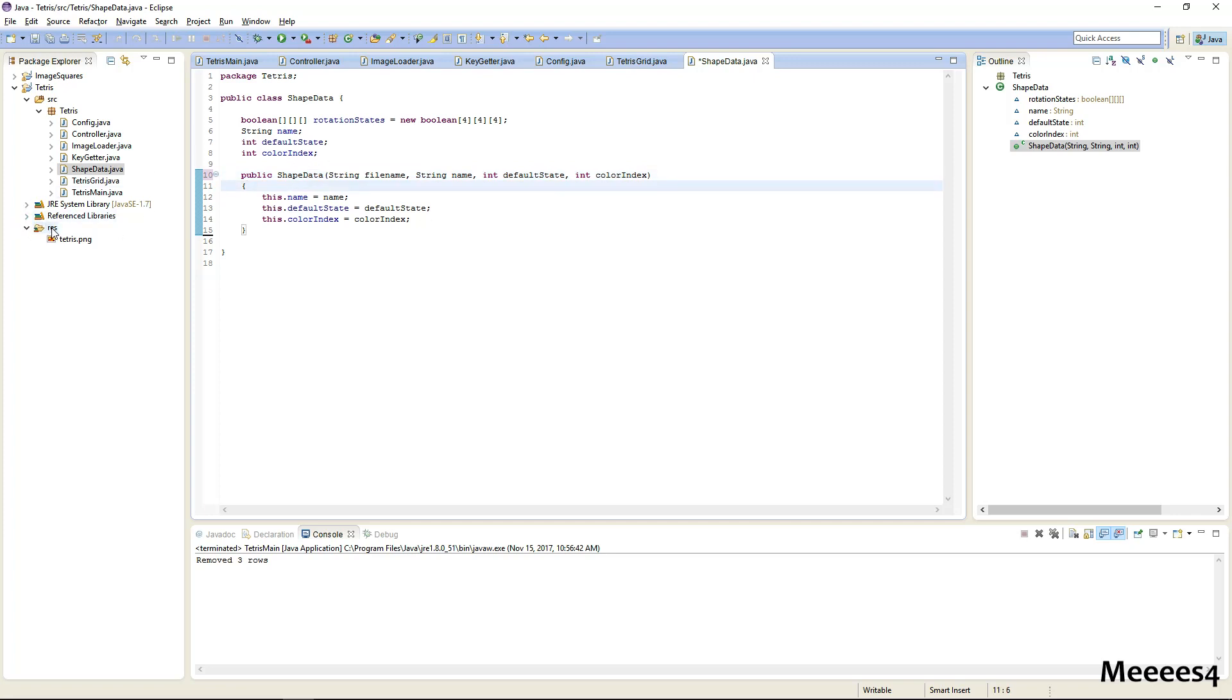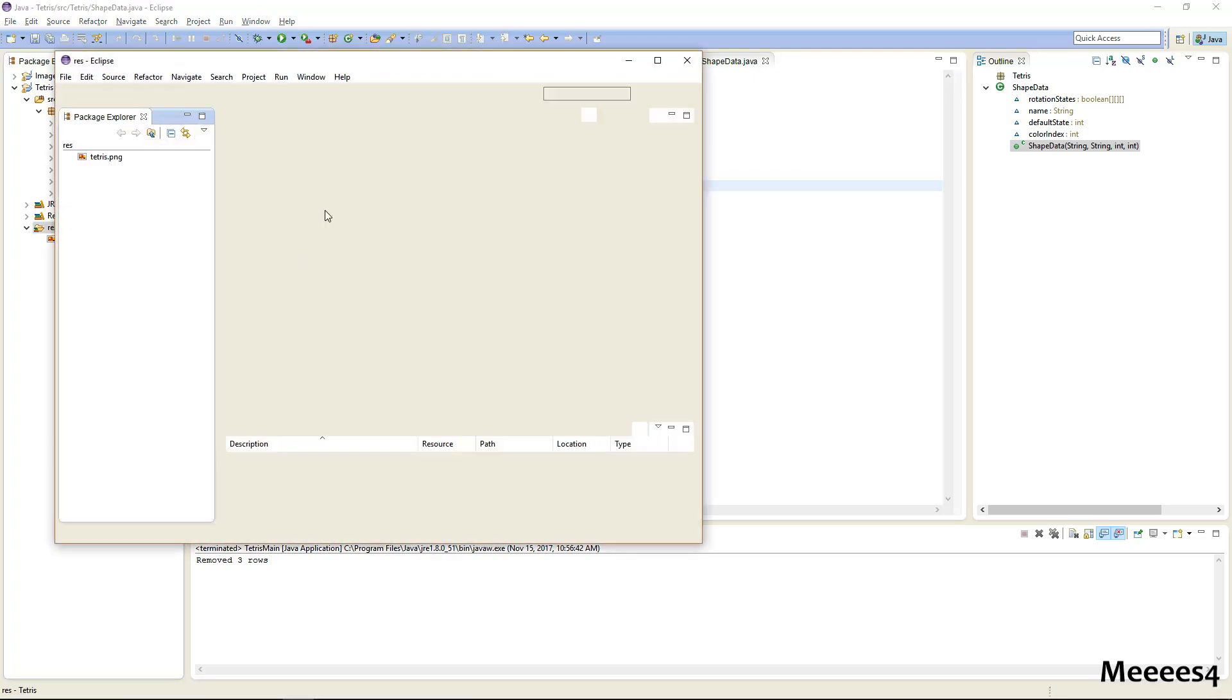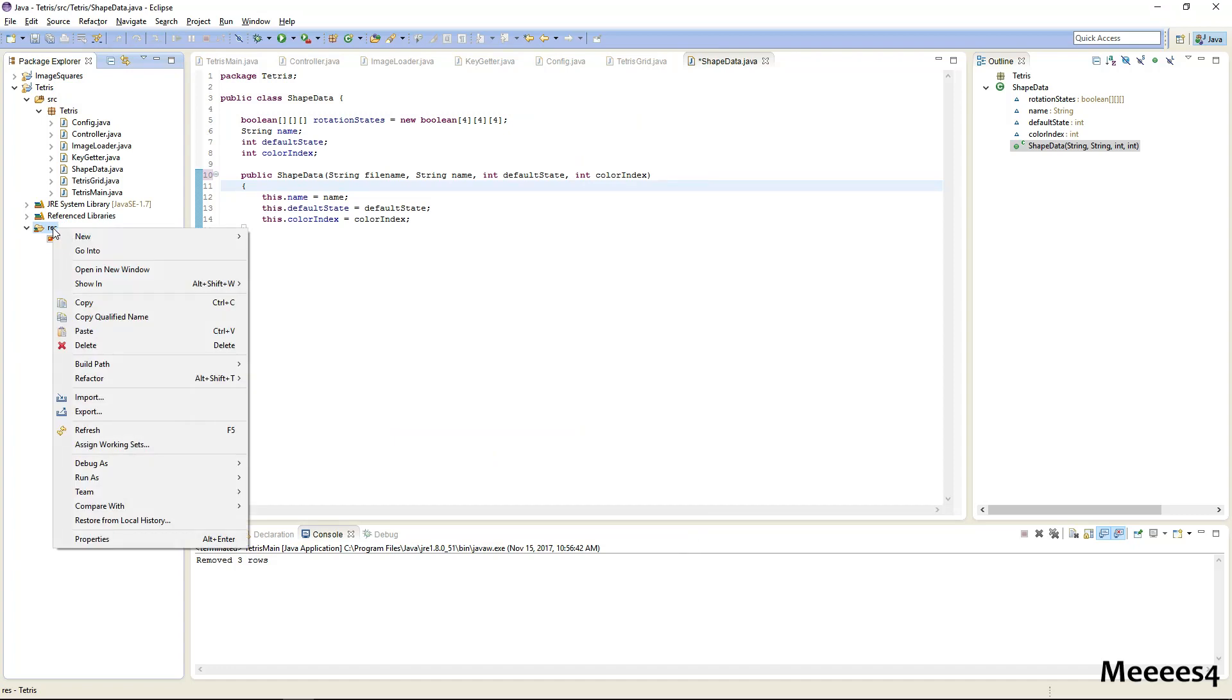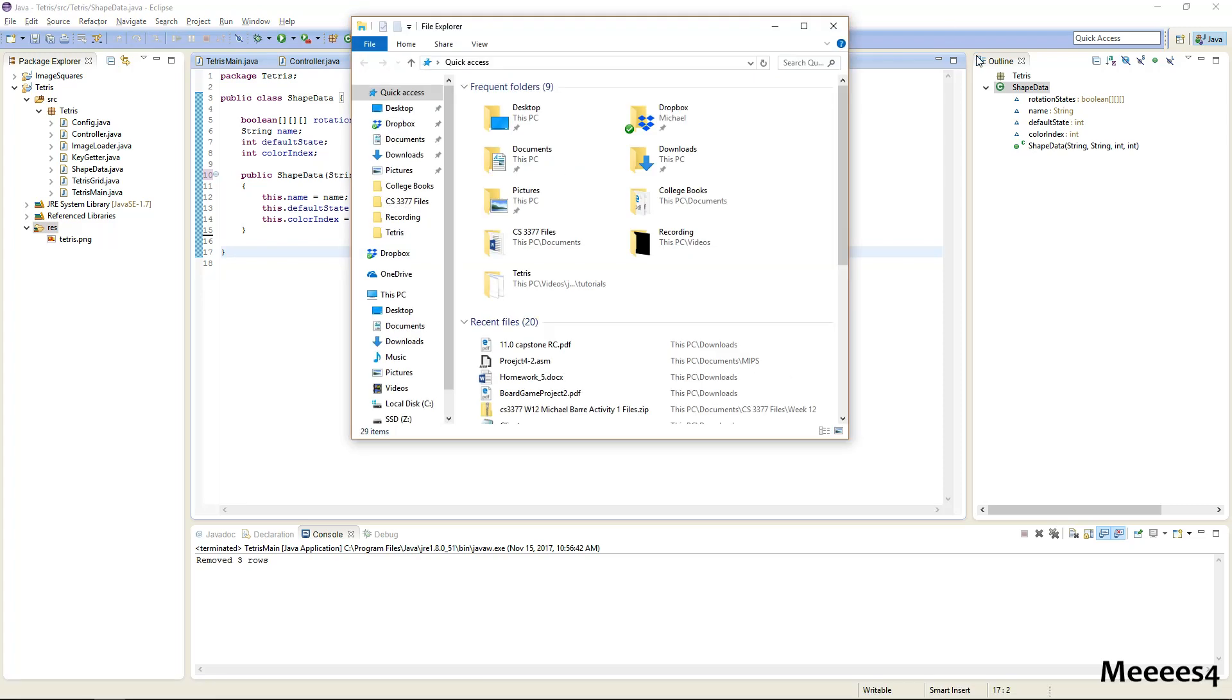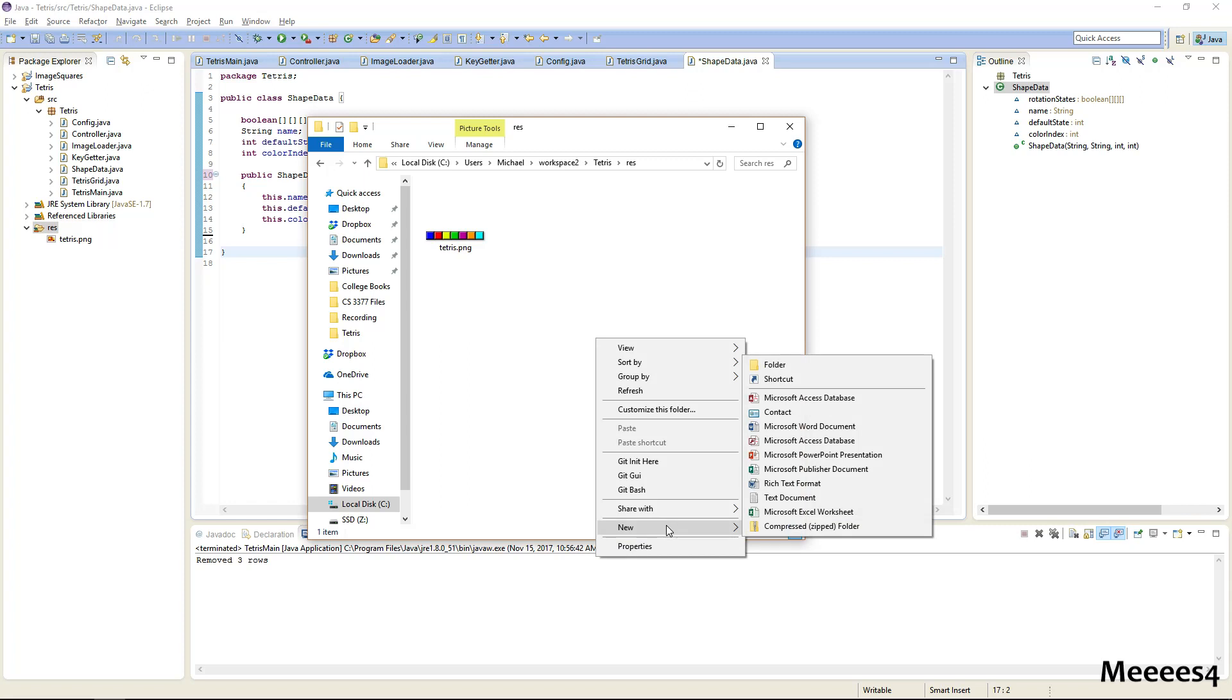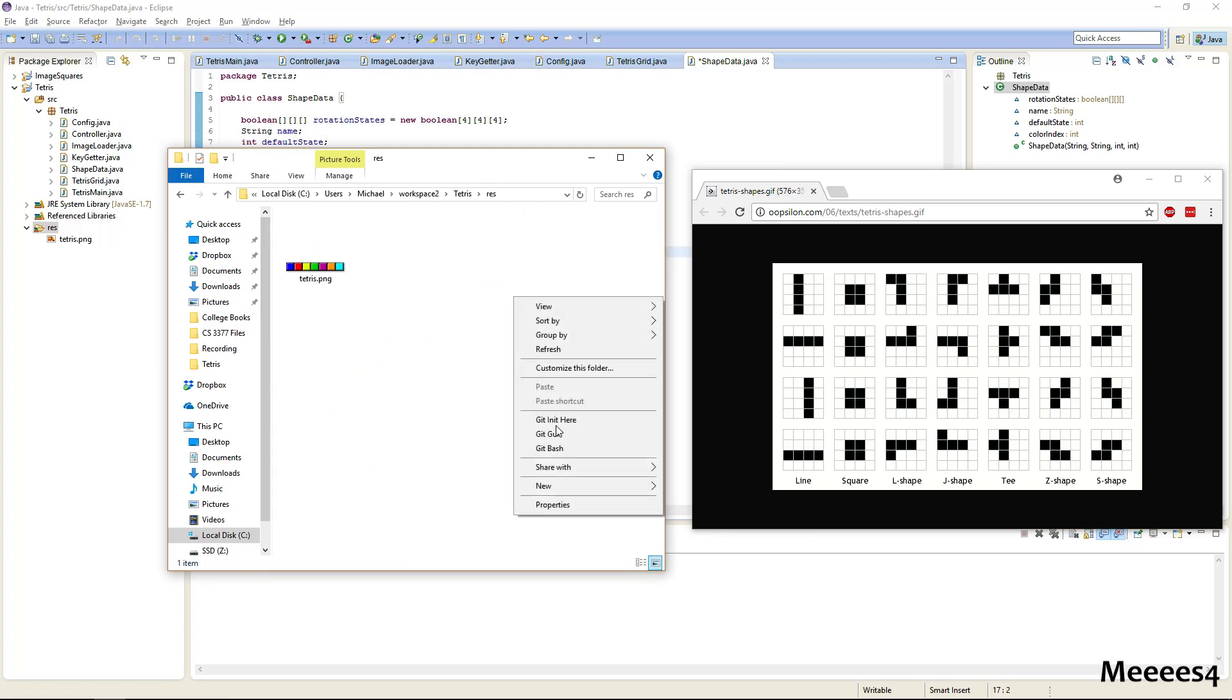So in our res folder, if we navigate to that, I'll open this in Explorer, let me just navigate to that. So this is our res folder right now. We want to add seven more files because there's seven different Tetris shapes, and here's our reference for the different shapes.